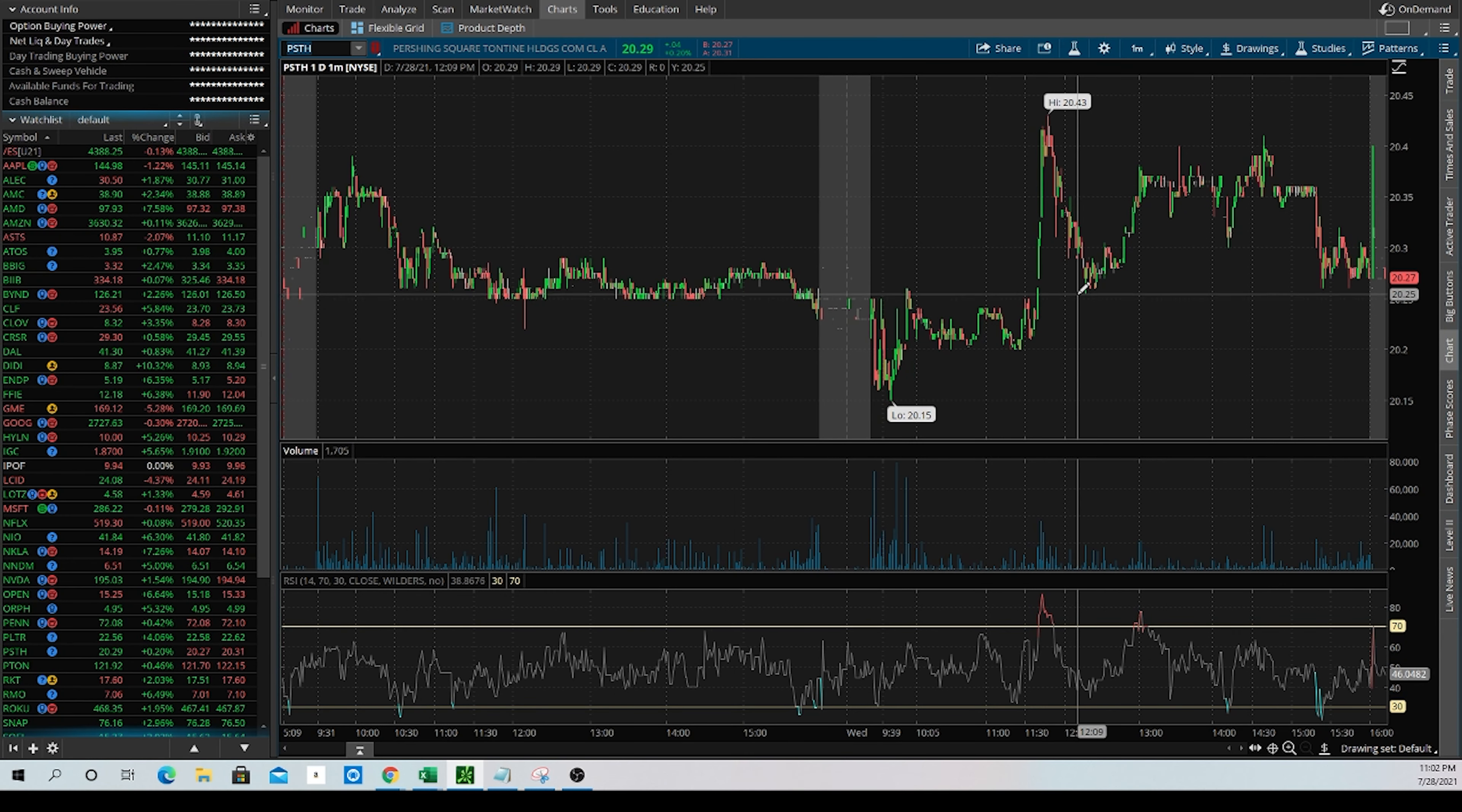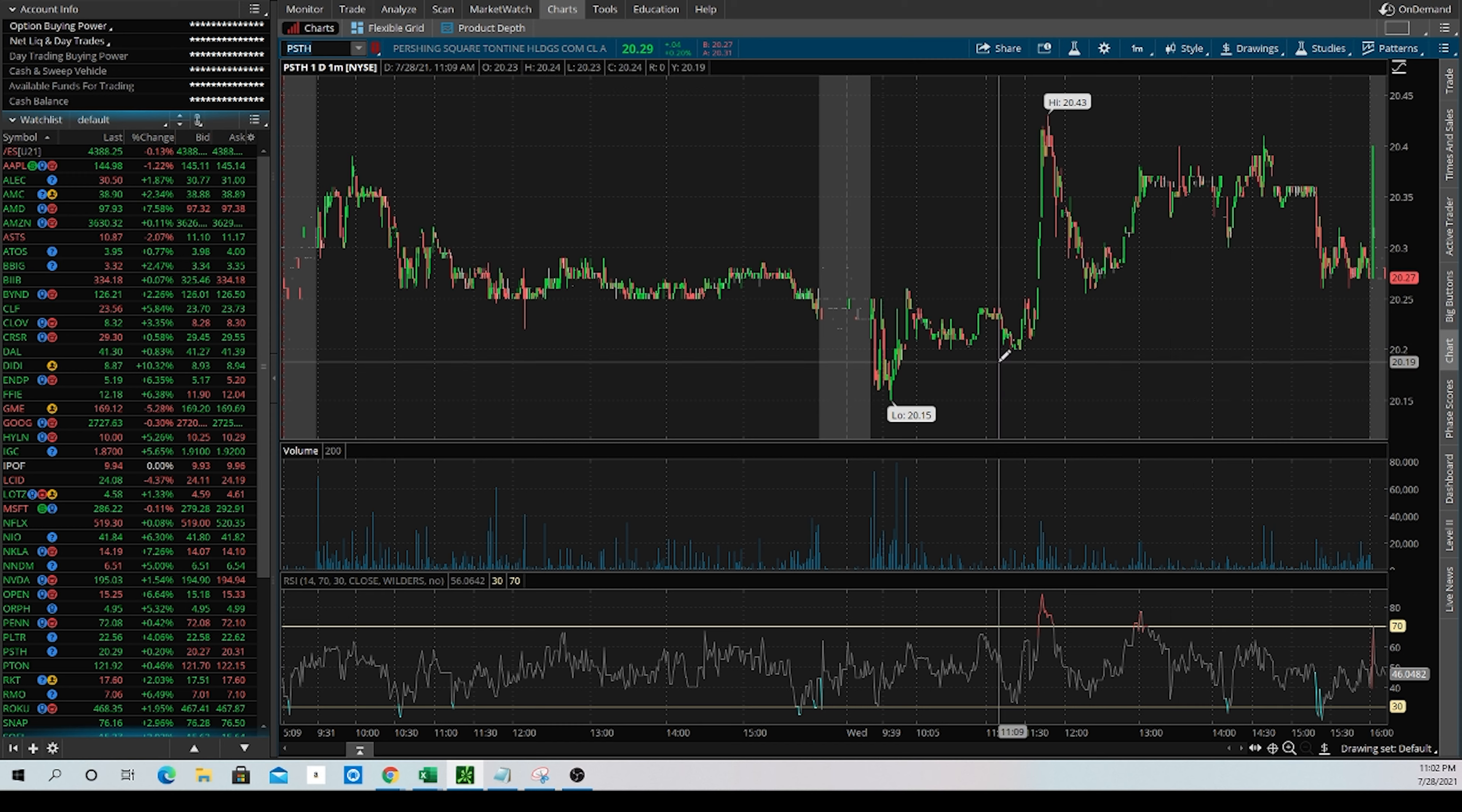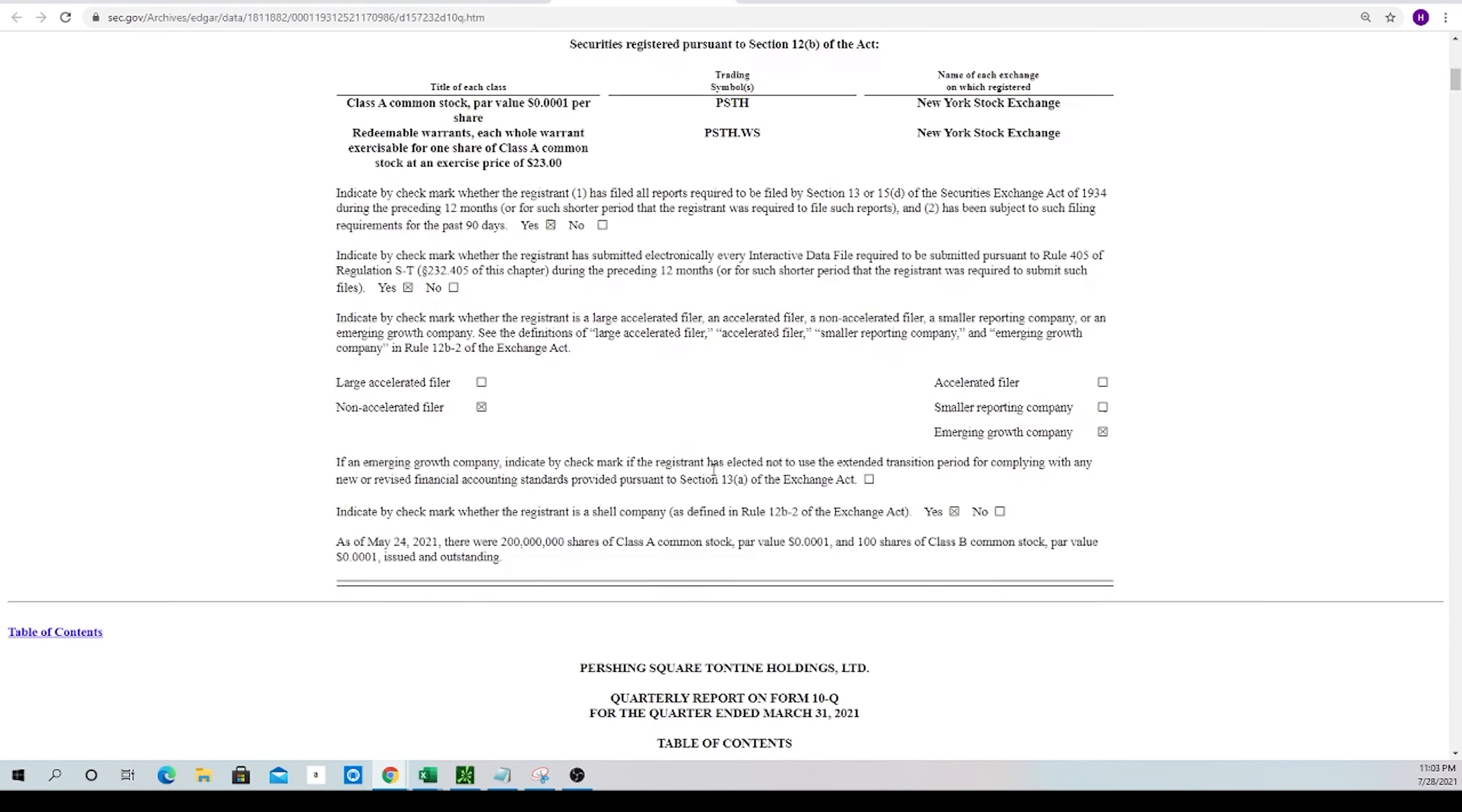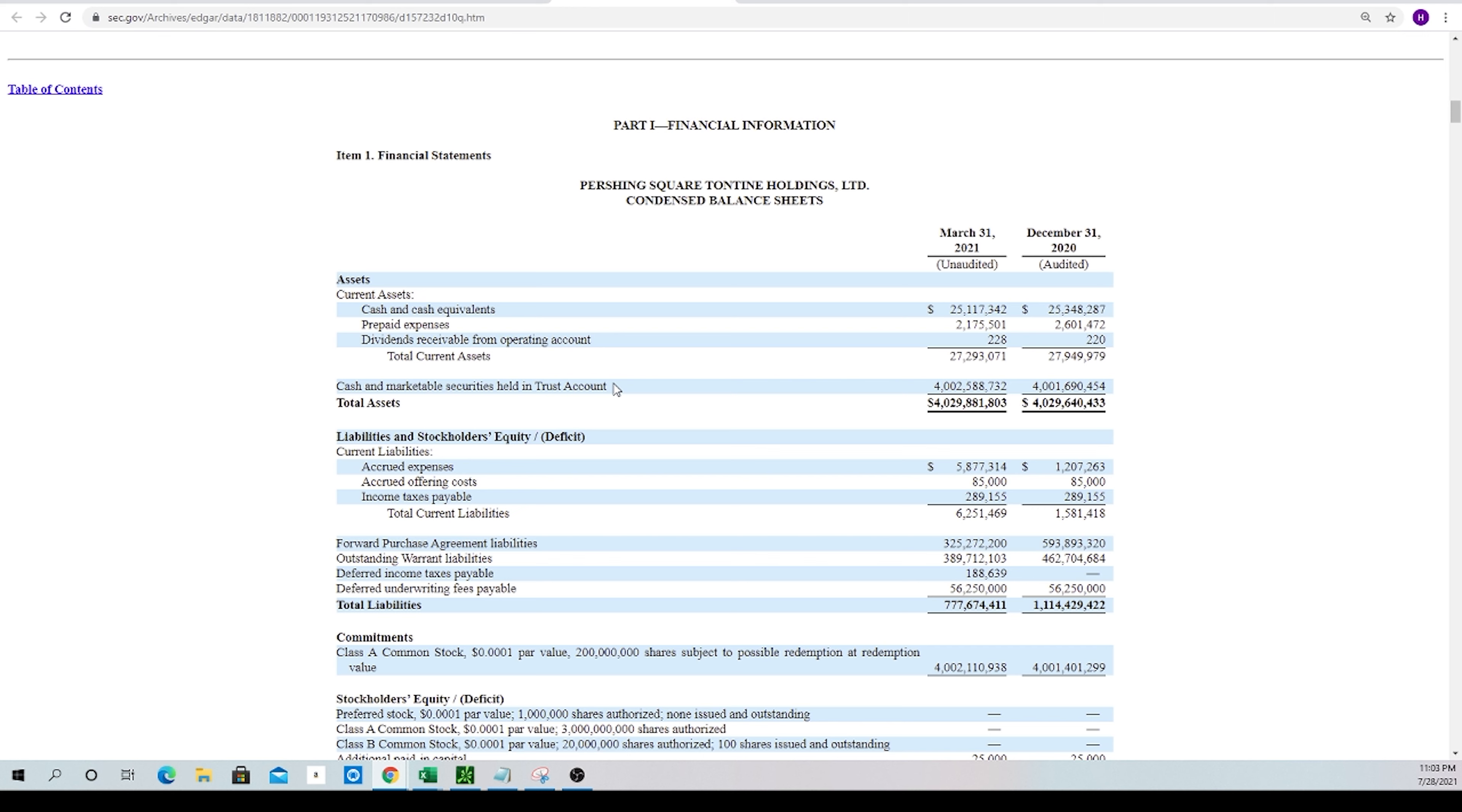So one thing that is unique to SPACs is they have this theoretical price floor at what's called the NAV, the net asset value. And since these holding companies right now before a merger are basically just full of cash, we could see that right here if we pop into their most recent 10Q and scroll down to the balance sheet, there you go. All the assets that they have on the balance sheet, they have some small unrestricted cash balances, but the bulk of it is roughly $4 billion in cash and marketable securities that they're holding in a trust account that they're going to be using to acquire a company through a reverse merger and take them public.